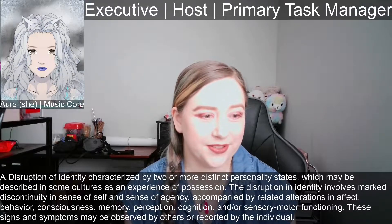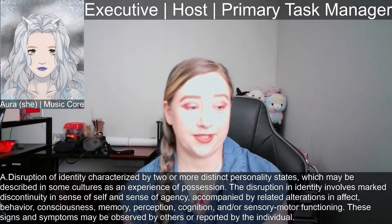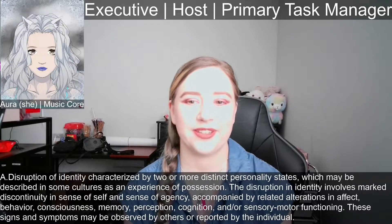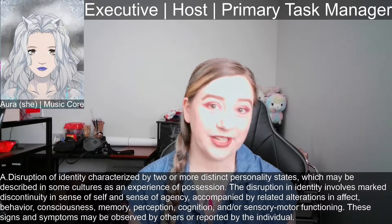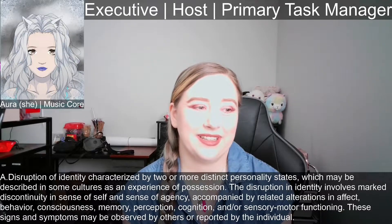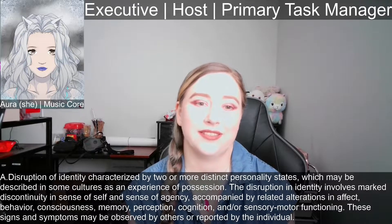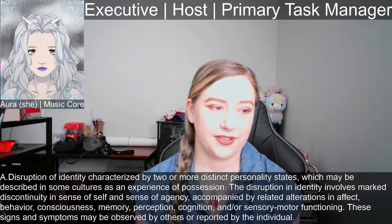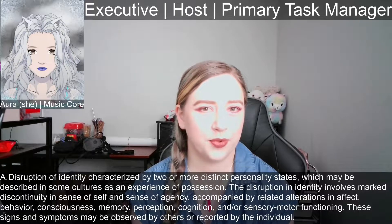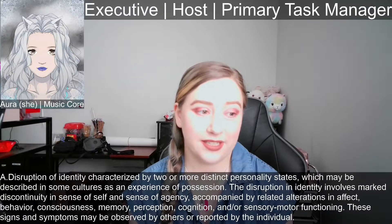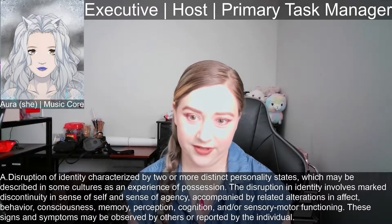That's accompanied by alterations in affect, behavior, consciousness, memory, perception, cognition, and/or sensory motor functioning — so that's just differences between different alters. I am different than Jade in a bunch of ways. That's one of the key things to look for in distinguishing alters from other types of experience that can kind of look like alters — they'll be pretty different in a lot of cases, at least in DID. The criteria for OSDD is different, but I'm focusing on DID for this video.